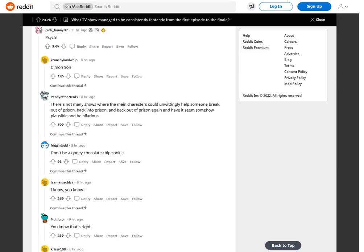Psych. Come on, son. There's not many shows where the main characters could unwittingly help someone break out of prison, back into prison, and back out of prison again and have it seem somehow plausible and be hilarious.